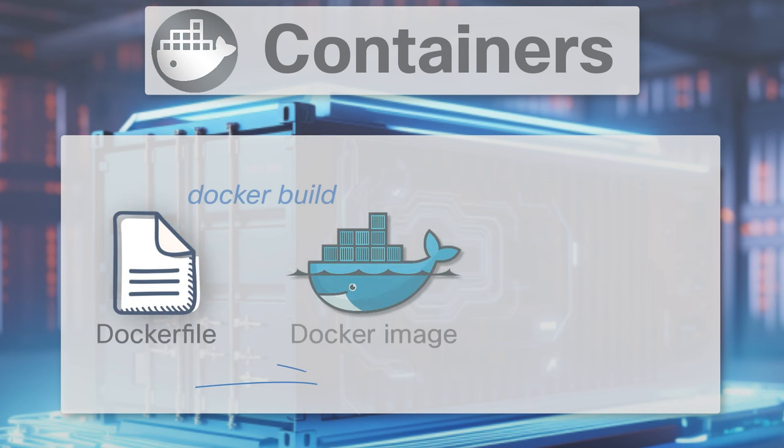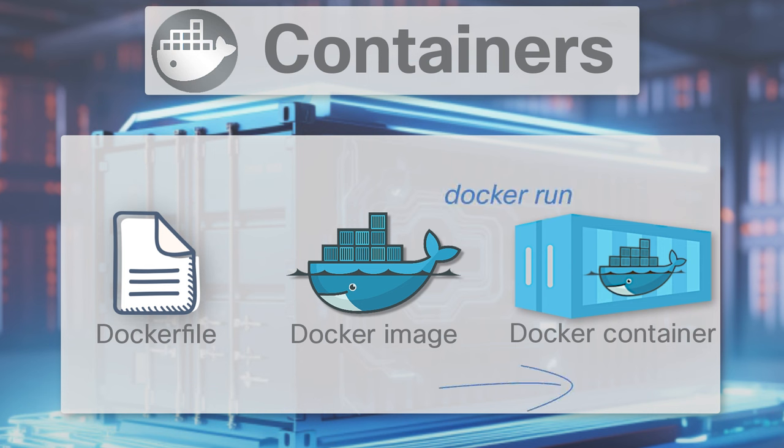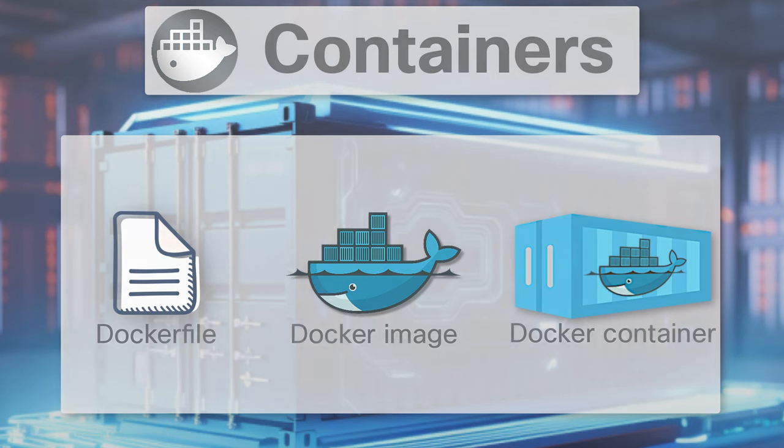A Docker image is created from the instructions in a Dockerfile with the Docker build command. Then that image can be run as a self-contained container with the Docker run command.